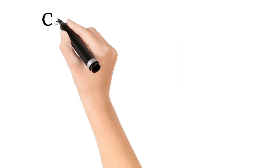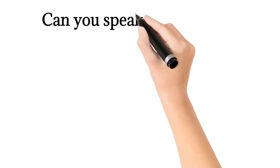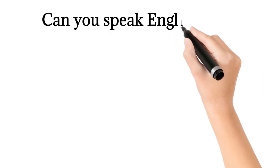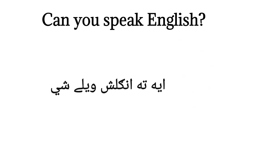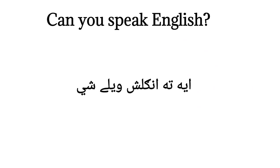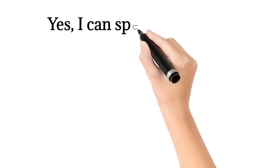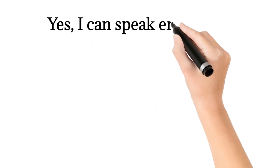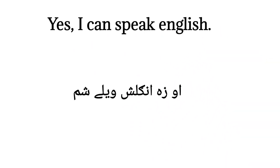Can you speak English? I utter English relishy. Yes, I can speak English. Ow zenglish wailashim.